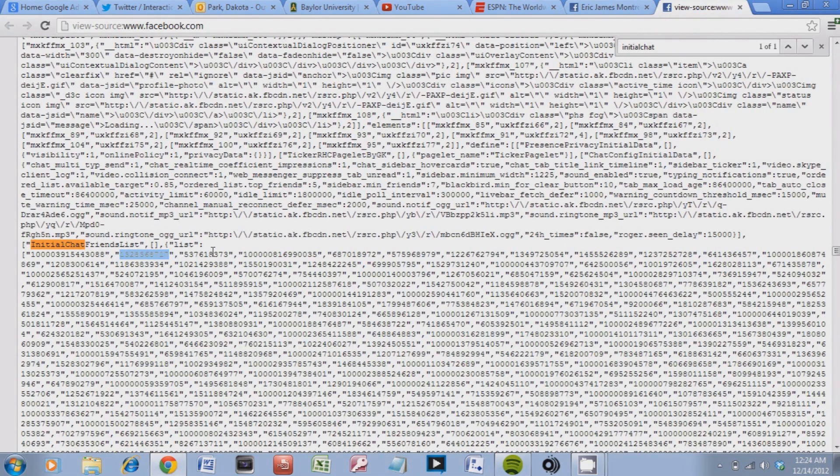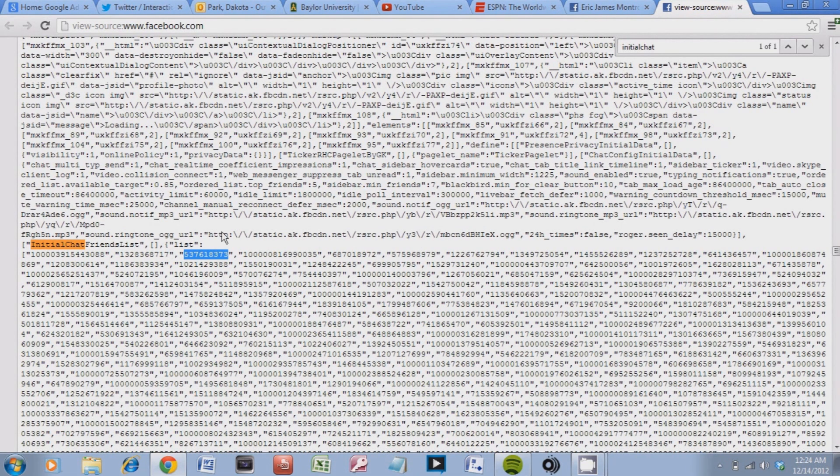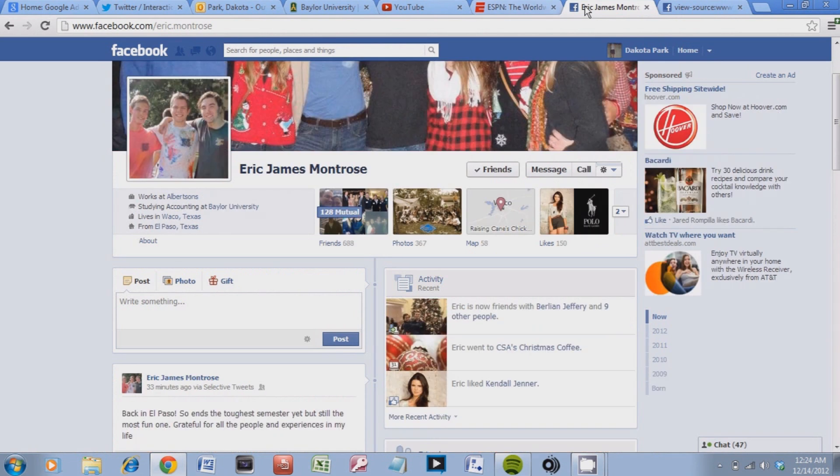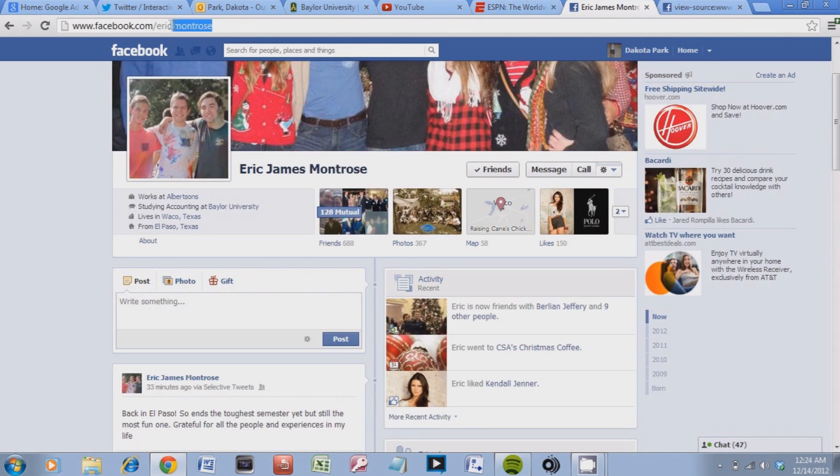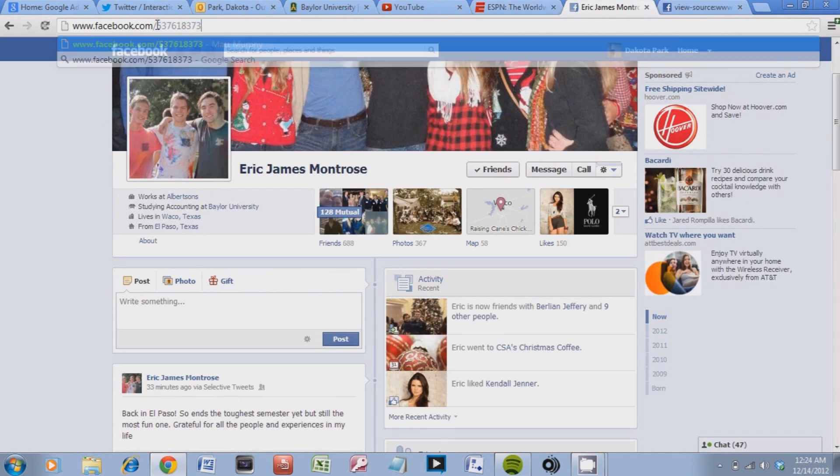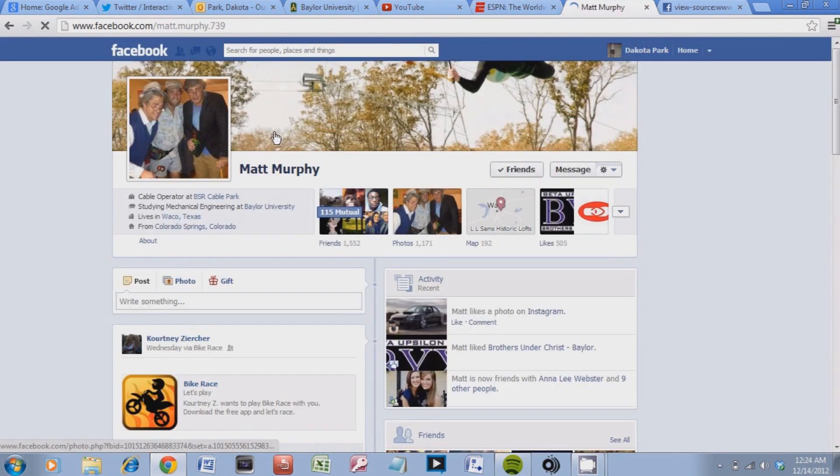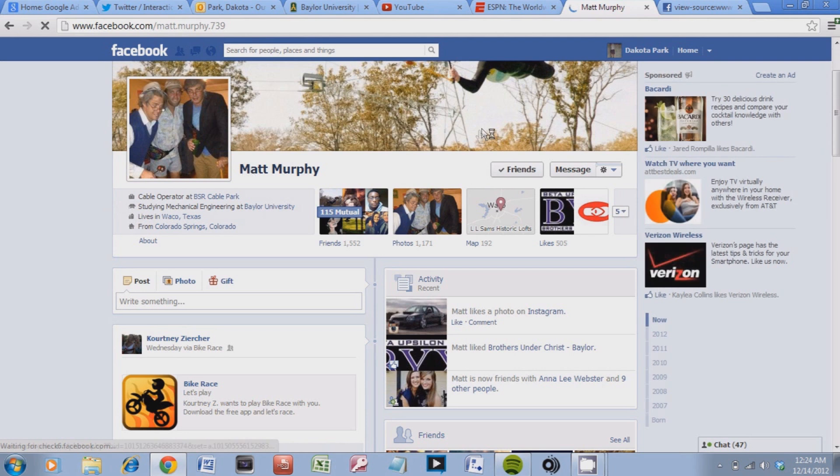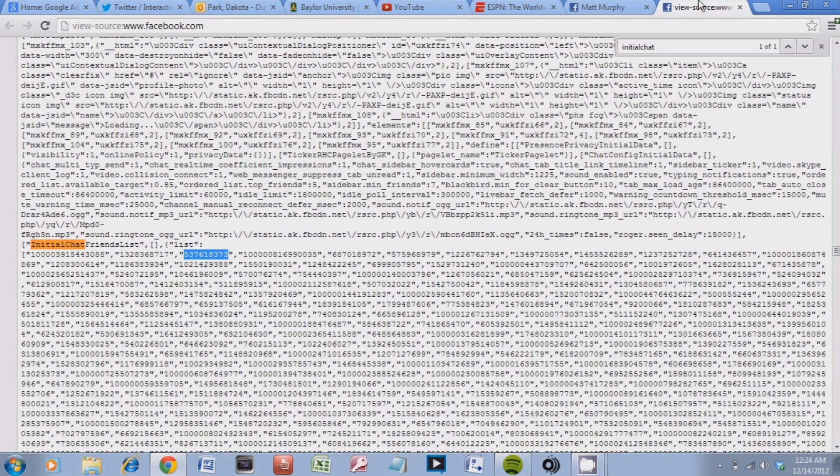And you can just keep going on here. And see how many people, well if you want to see, keep seeing who views your Facebook the most. And that's how you do that.